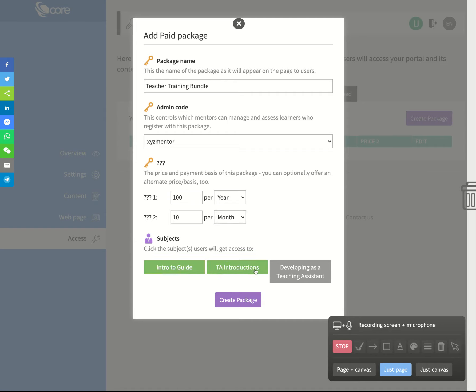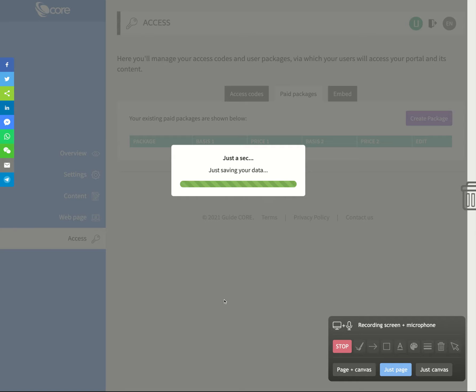And in that element, then I click what they get access to. So obviously, because it's my teacher training bundle, I'm doing all together, I'm going to add it so that these three items come together, and then I'm going to create that package. And instantly that is done.